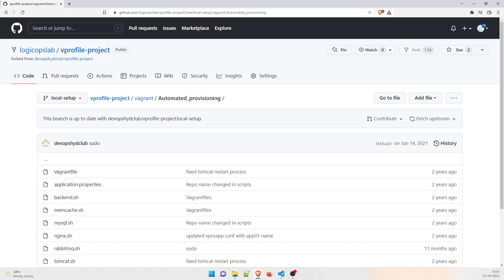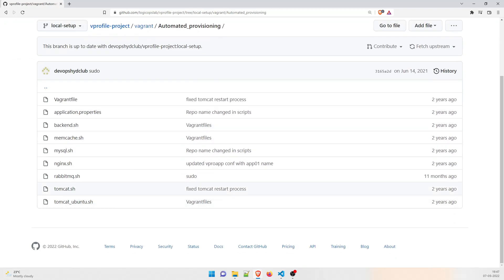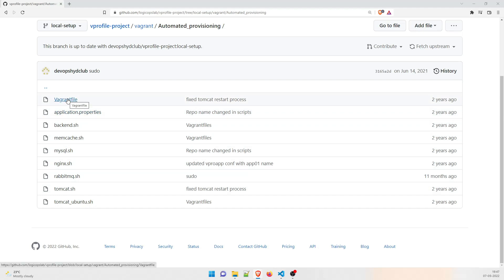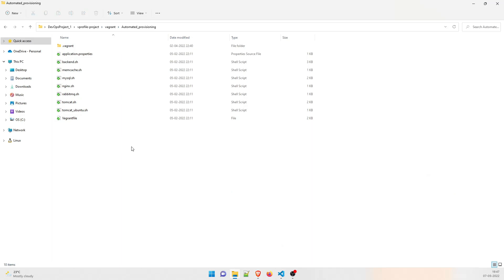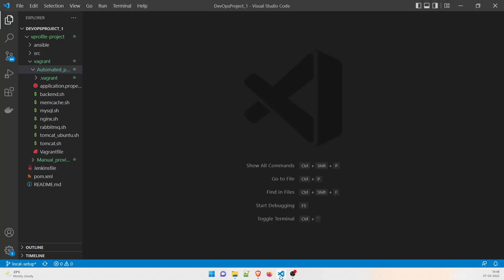Once you go inside automated provisioning, you'll be able to see a lot of files. The thing we have to concentrate on is the Vagrantfile, and this Vagrantfile will make calls to these other files. I hope you have cloned the repository — I have already done it. I recommend you do it in your local so that you can go through it manually and get a proper grip on these files.